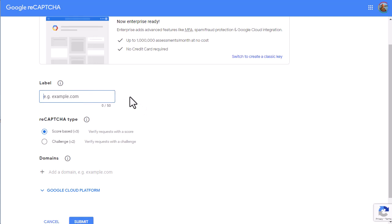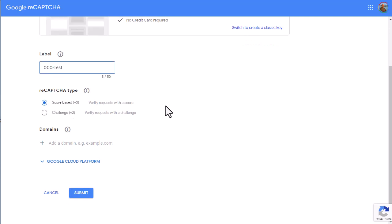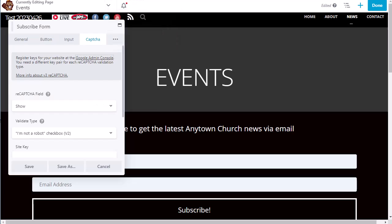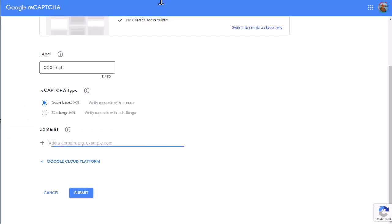And this allows us to set up Google ReCAPTCHA. So we, for our label, again, this doesn't really matter. We're going to call it OCC Test. We will use the version 3.0. And then we will add our domain name, which for this test site is OCC Custom Sites. And then we click Submit.